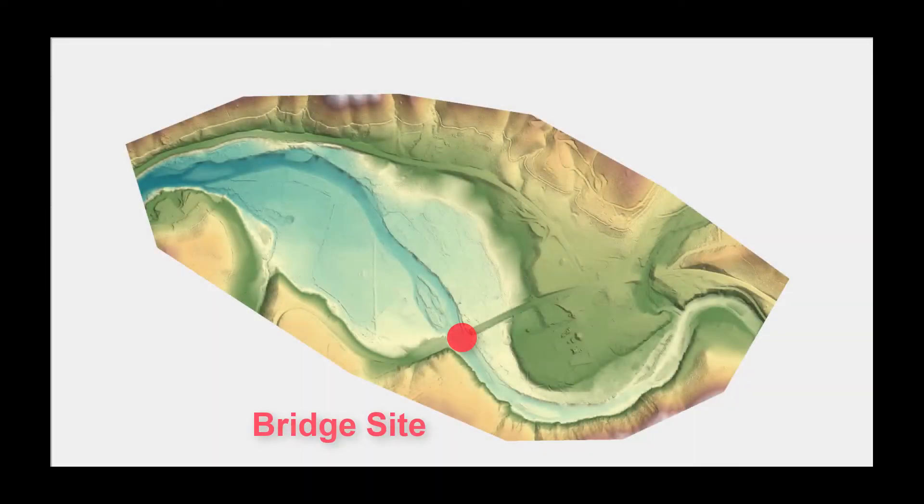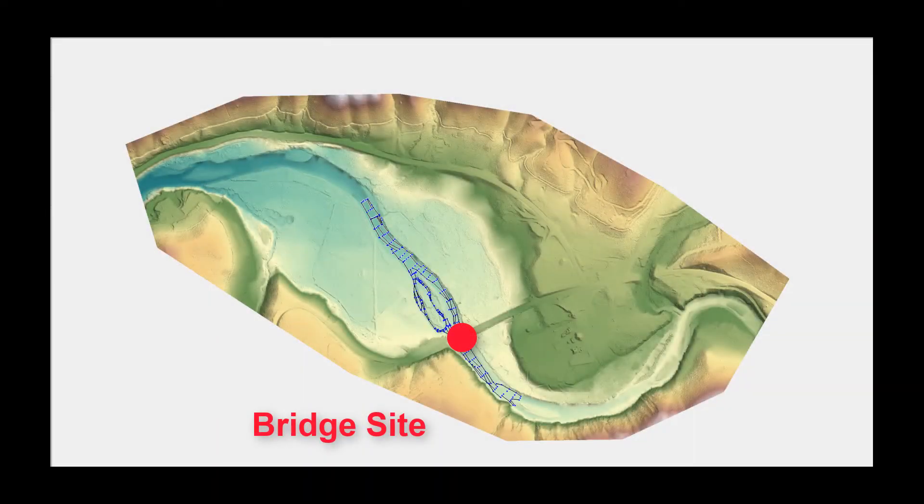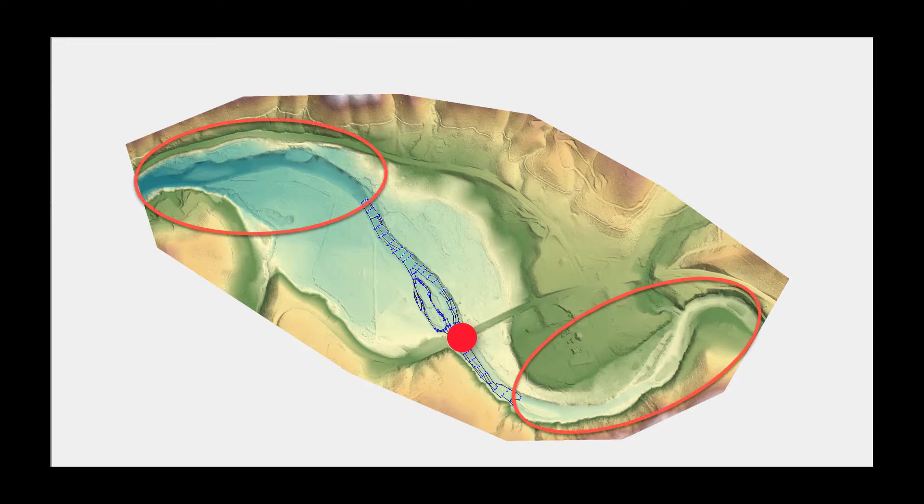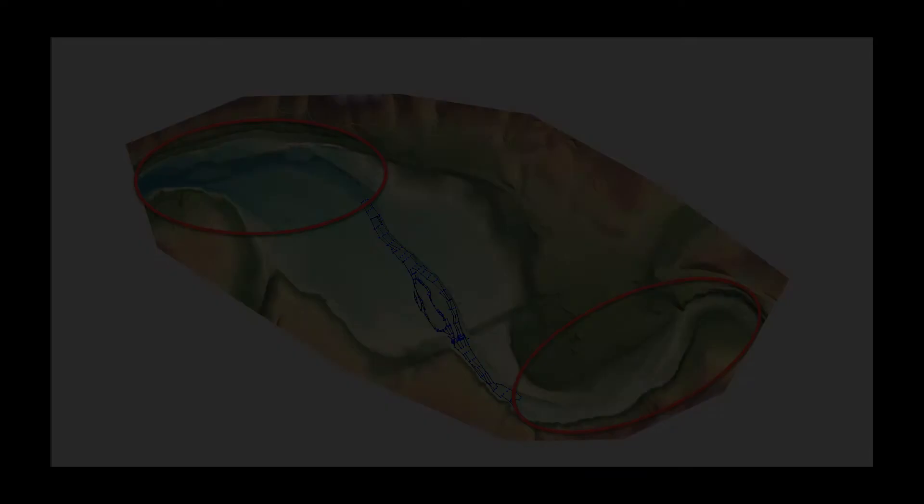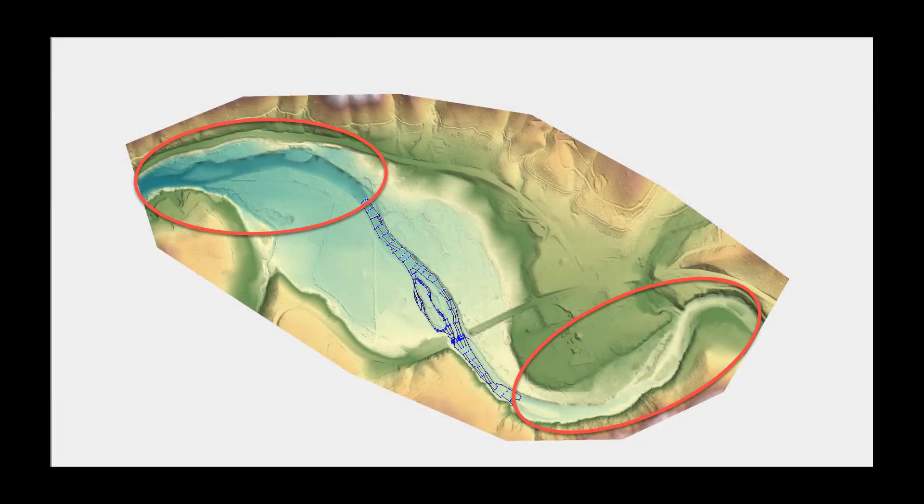It is best practice to collect detailed bathymetric data in the area of interest and develop approximate data for channels within the project area where detailed hydraulics are not required. Detailed hydraulic results are typically not needed away from a bridge.